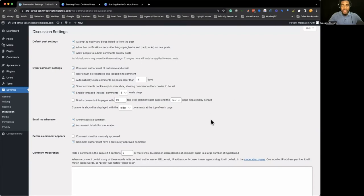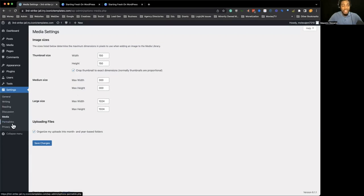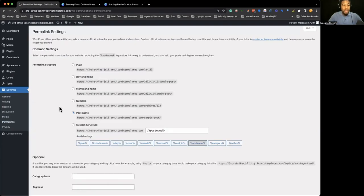The discussion settings is where things can get a little interesting because it really depends on the commenting features you want to set up. And then the media settings — I really wouldn't touch unless you want to fine-tune some more of it, but I would just leave the media alone. Permalinks — it's really good now that it starts with post name.